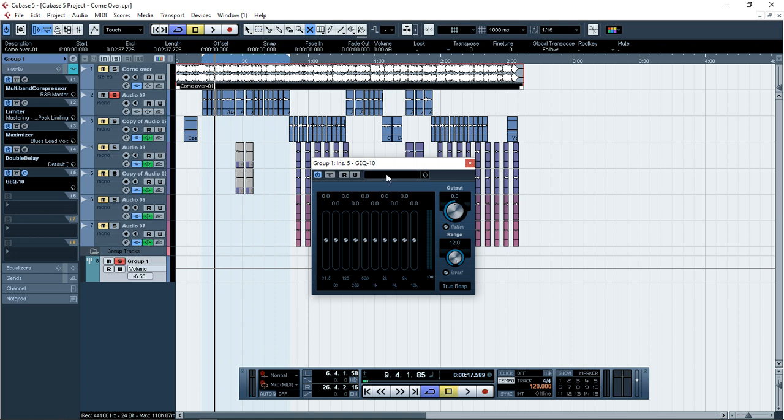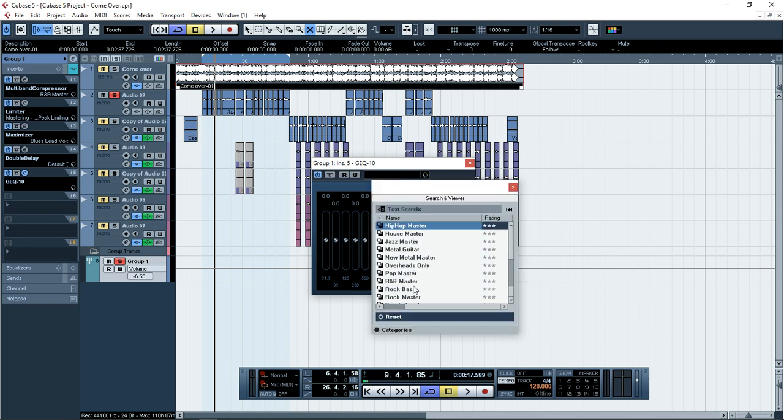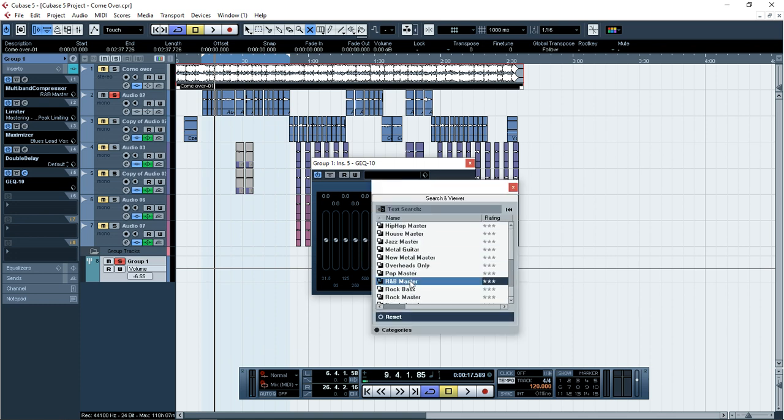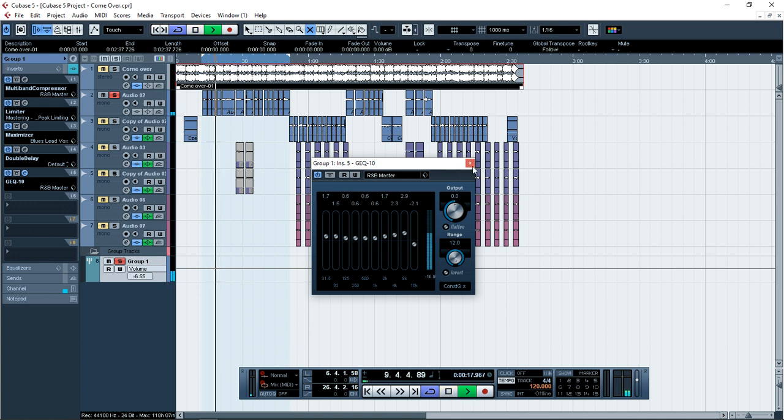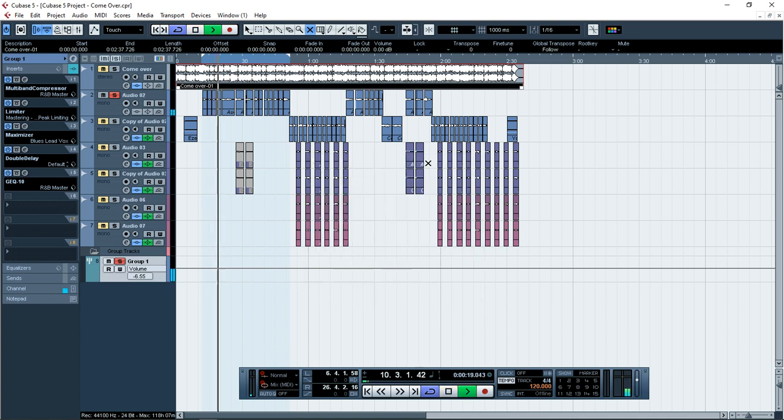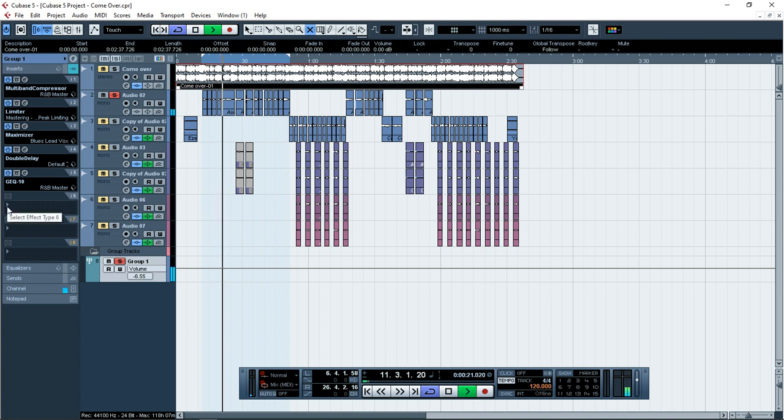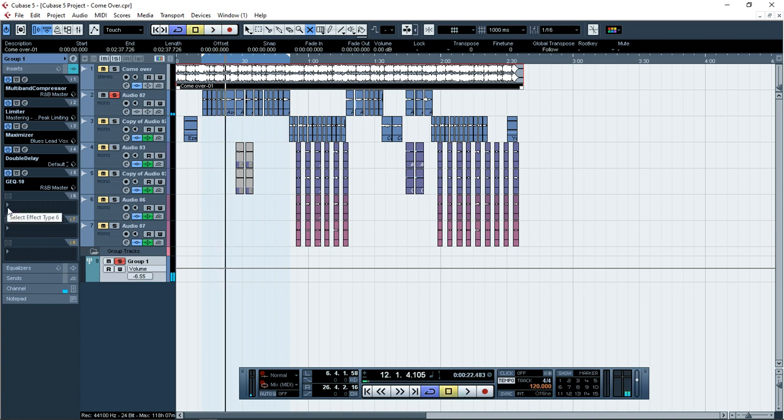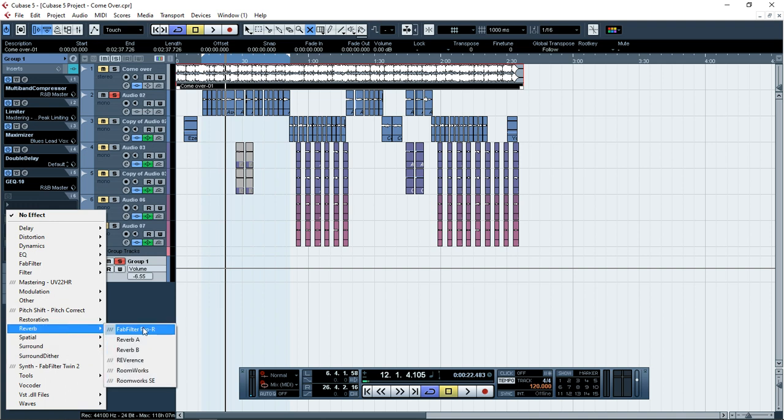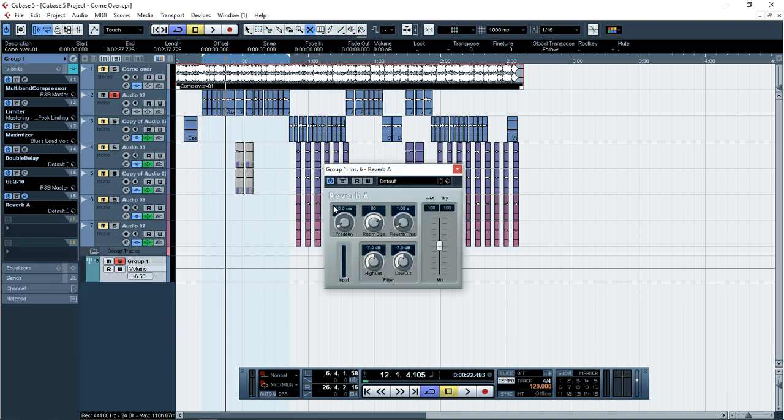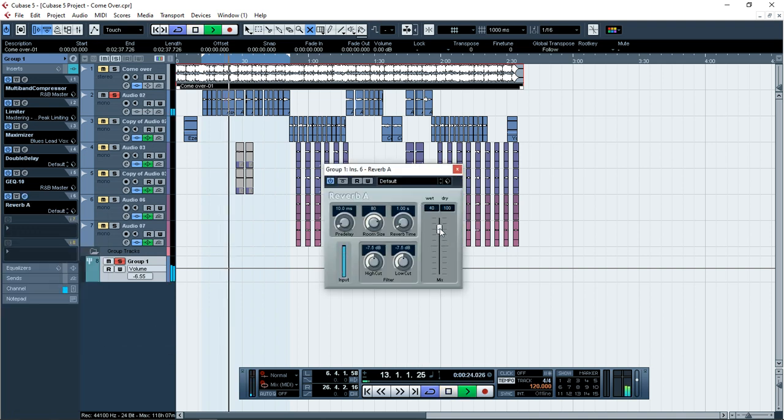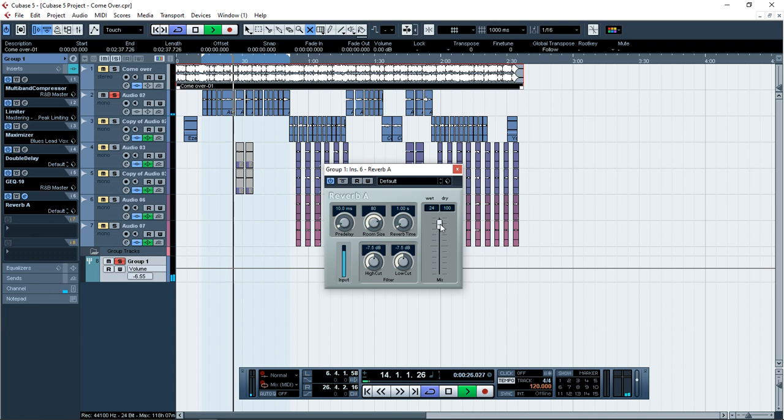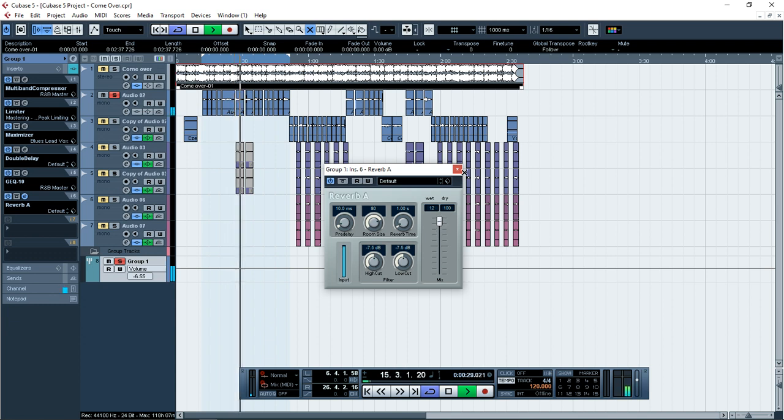I should add a little bit EQ, so I use here a GEQ 10. It is very simple, so I'm going to add the R&B master, just make sure it depends on the microphone that you are using. Then here, let me just add a little bit delay.